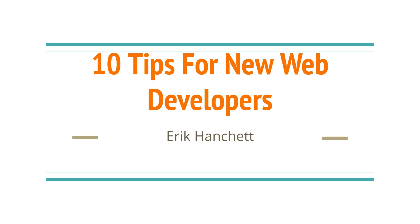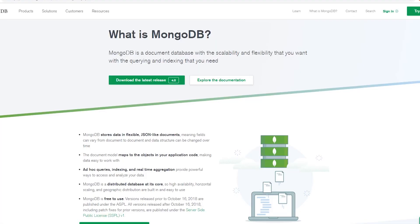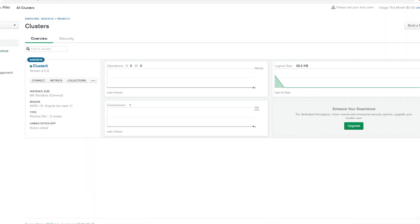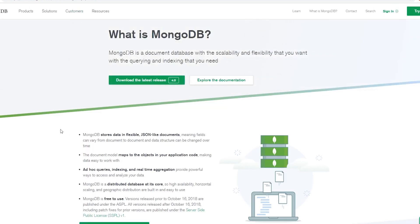Before we begin, let's have a quick word from our sponsor. MongoDB is a document database — it's really scalable and flexible. It stores data in JSON-like documents and makes it really easy to make ad hoc queries. You can index and aggregate data pretty easily, and it's 100% free to use. You can download it on your own server or use MongoDB Atlas hosted in the cloud. Click the link in the description to learn all about it and download it for free.